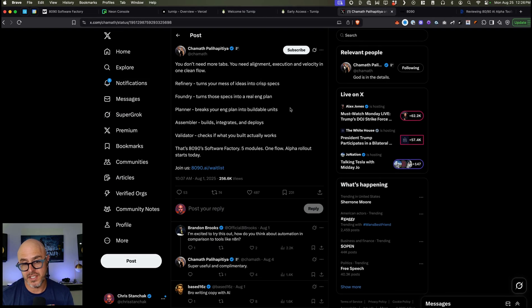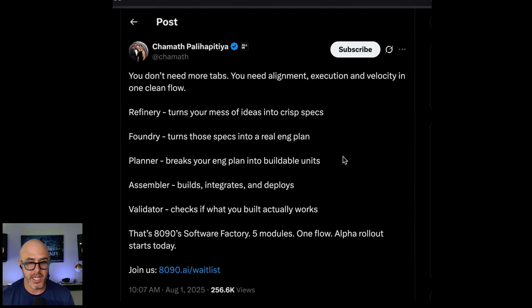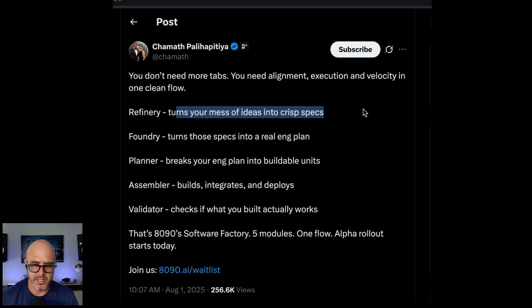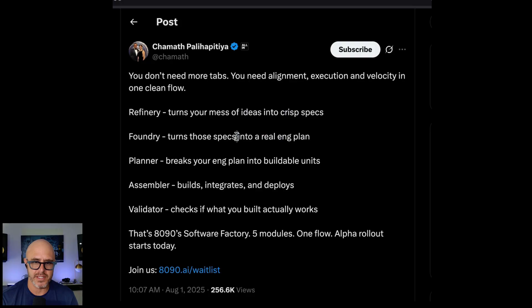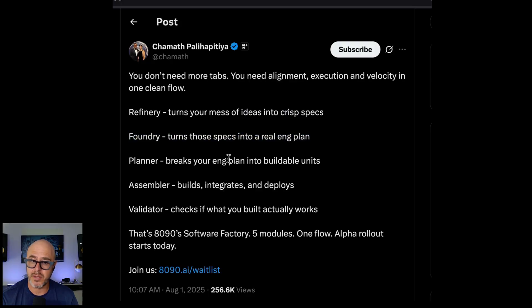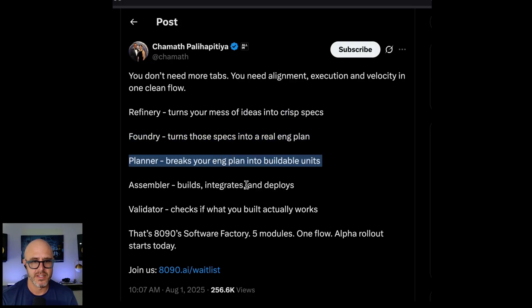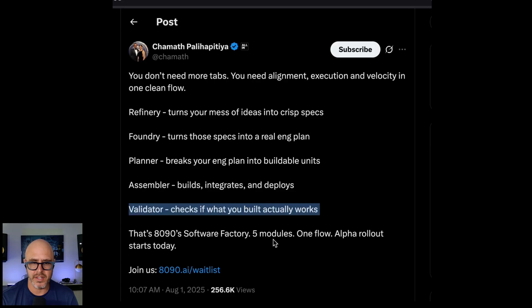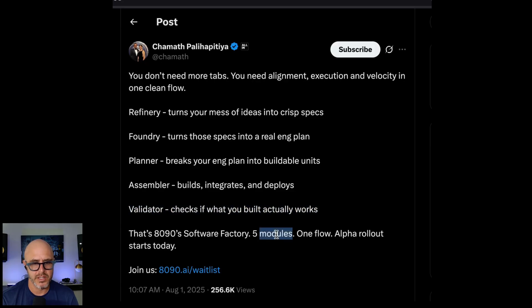So basically he says, hey, you don't need more tabs. You need alignment, execution, velocity, and one clean flow. Refinery turns your massive ideas into crisp specs. Foundry turns those specs into real engineering plans. Planner breaks your engineering plans into buildable units. Assembler builds, integrates, and deploys, and Validator checks if what you built actually works. So that's 8090 Factory.